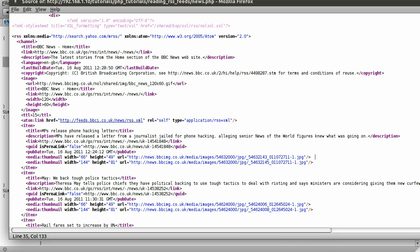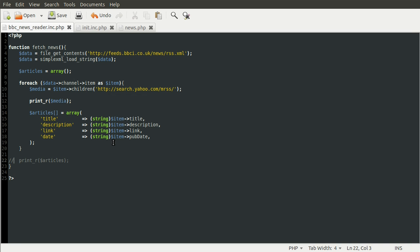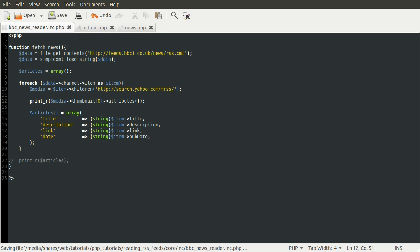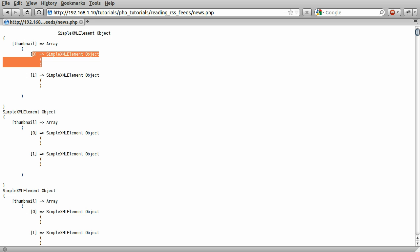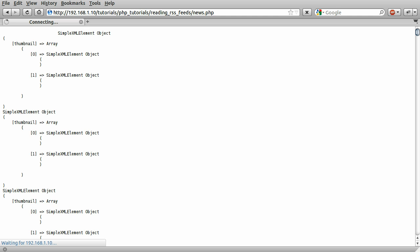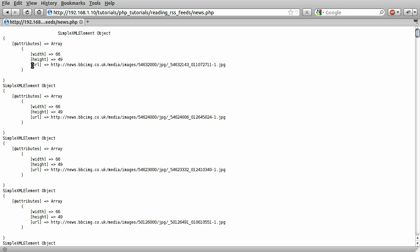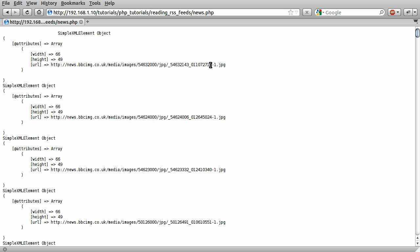So if we go back to our code, instead of printing out media just straight away, what we're going to do is print out media thumbnail, which will be the array of thumbnails. And we're just going to be using the first one. So we'll just take zero to make it the first one. And then we'll use the attributes method on that. So reloading the page now, you'll see something slightly different.